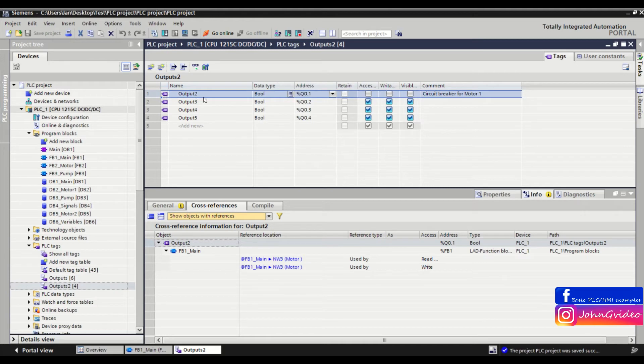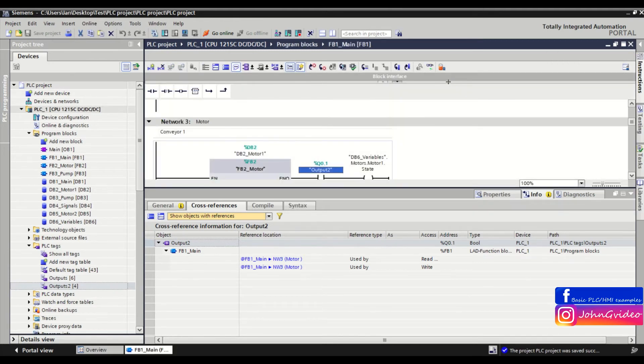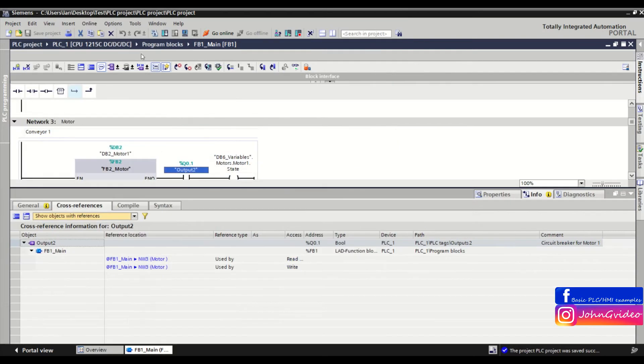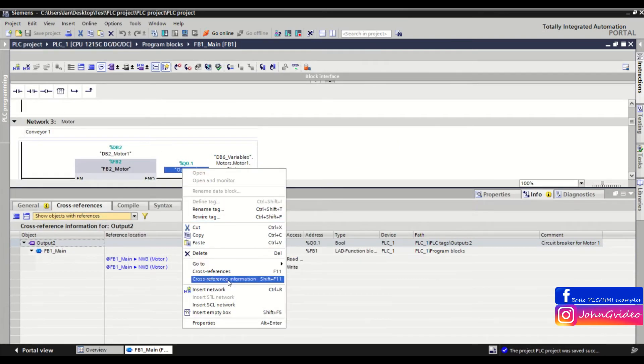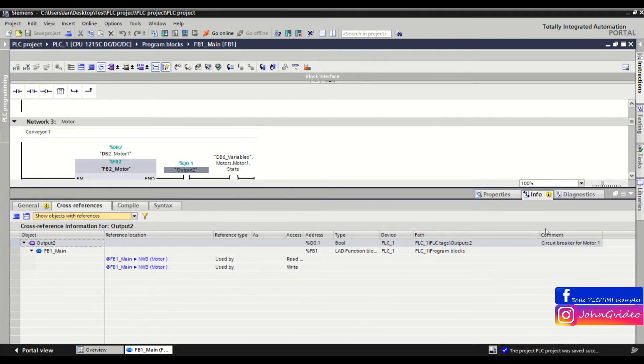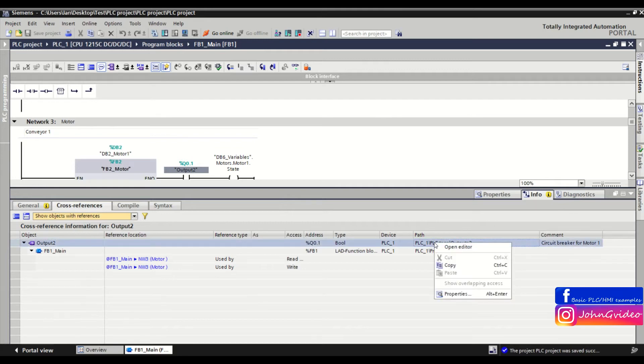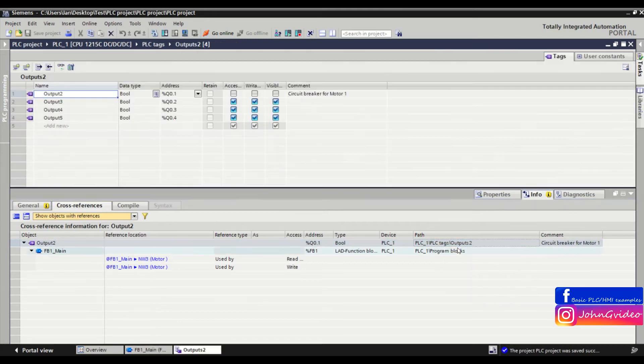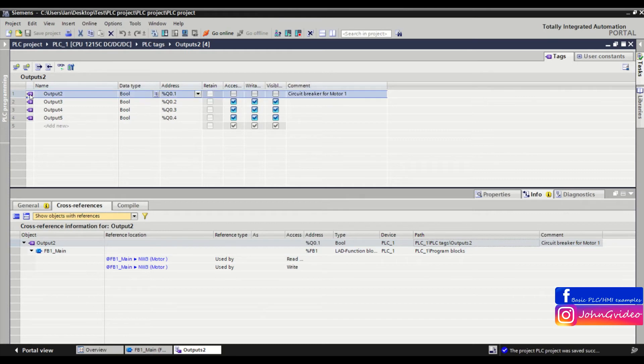see the output number two tag. You can go to the cross-references, right-click on the path of this tag, click on open editor, and you'll go directly to the